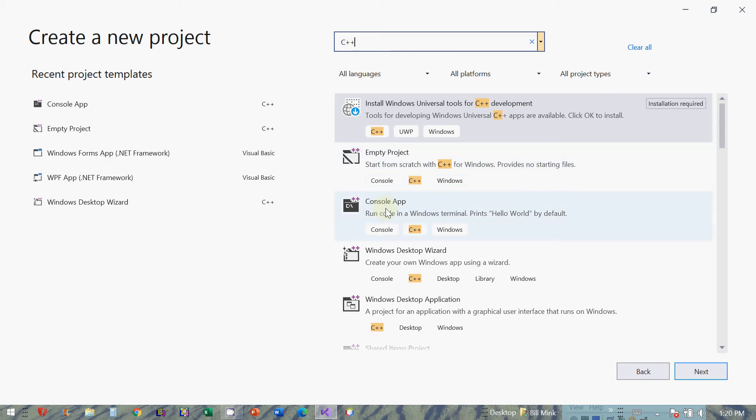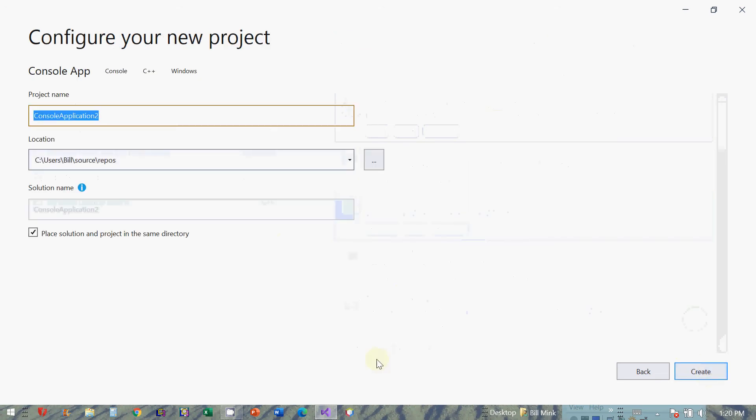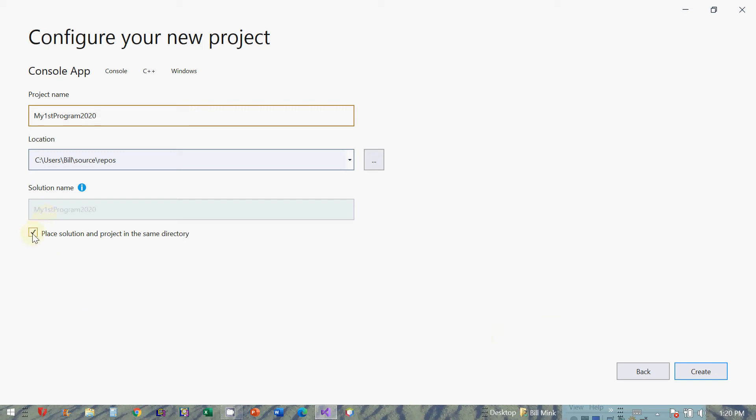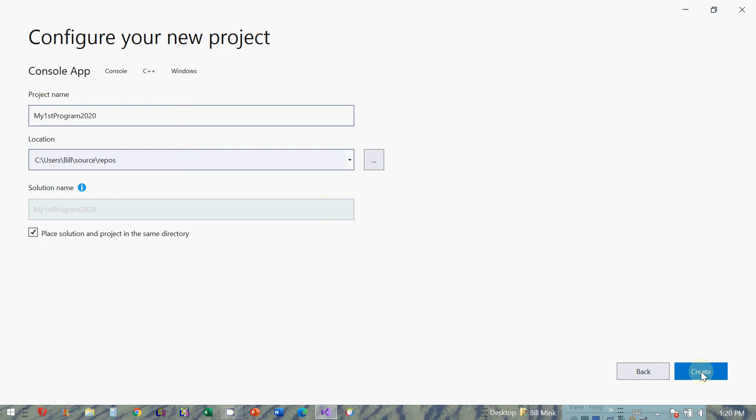The only reason I'm doing this is it's going to add some startup statements that will make it easy for us. And I'll just put my first program 2020. If you click this checkbox, it will place the solution and the project in the same directory. That will, just trust me on this one, make it easier for you at the beginning. So here we go.